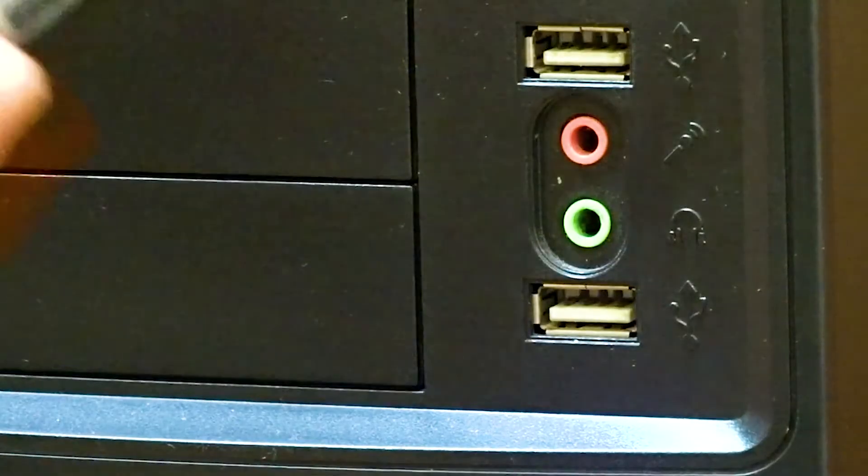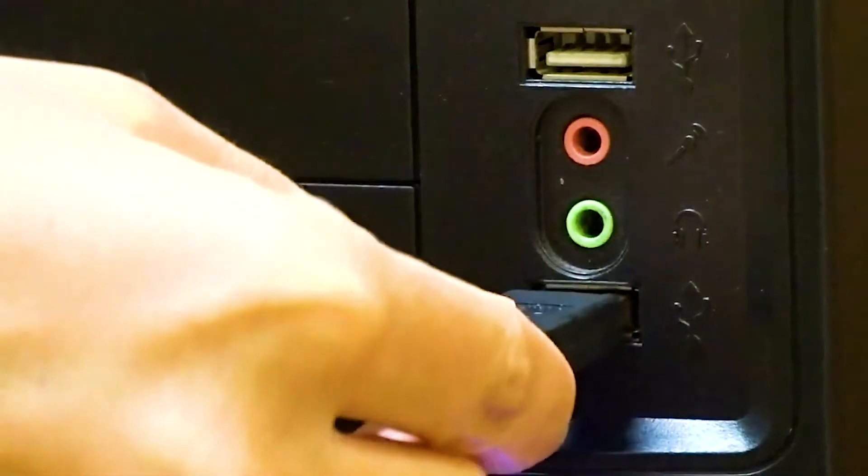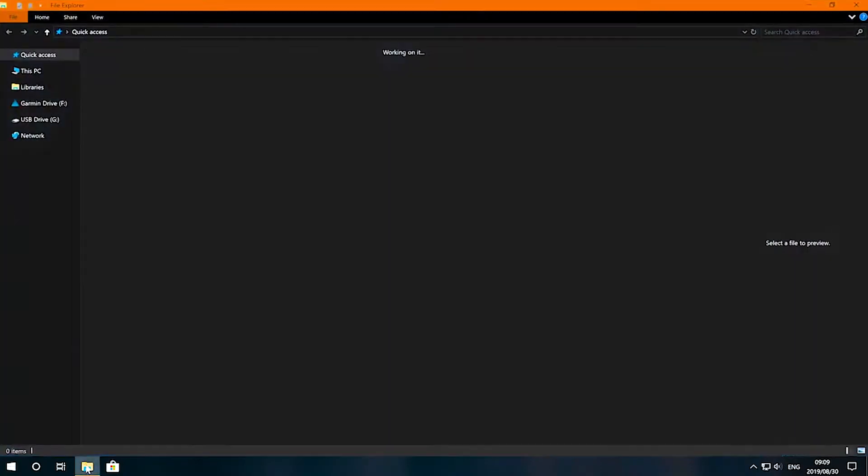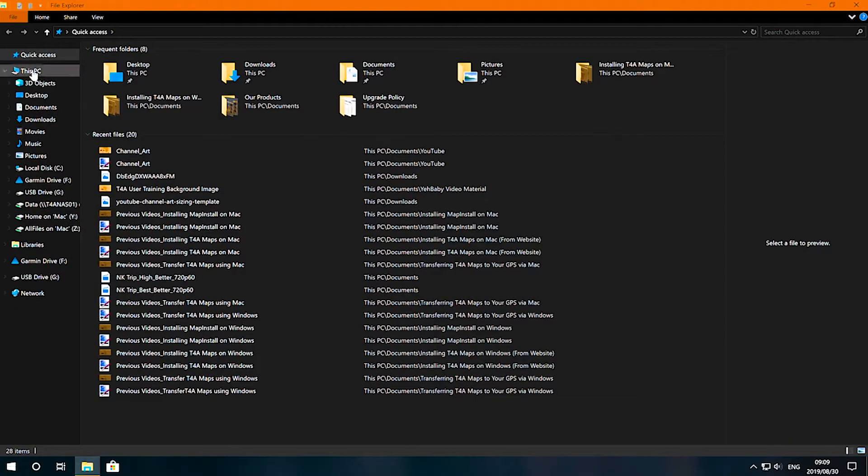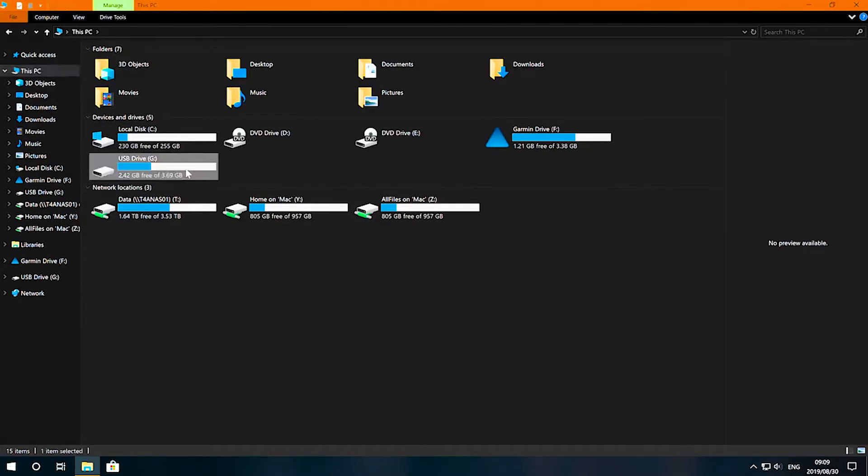Firstly, plug the GPS device into your computer. Then, open Windows Explorer from the taskbar and navigate to This PC. You'll then see your Garmin GPS device listed as well as the SD card listed as a storage device.